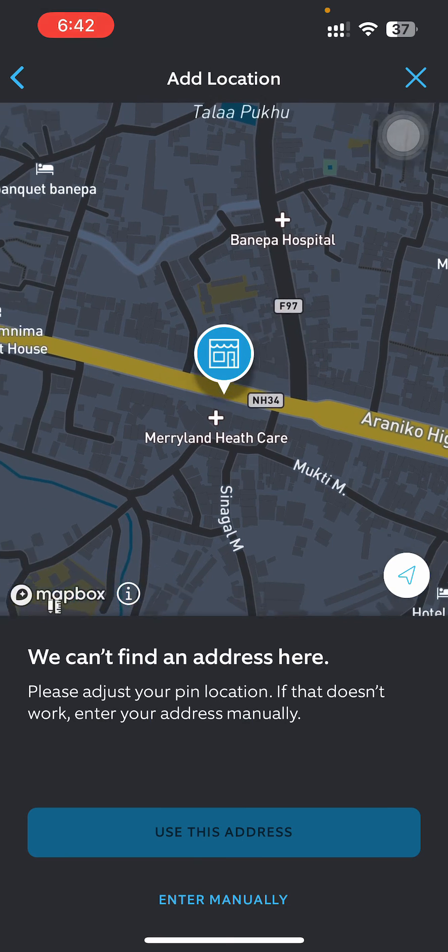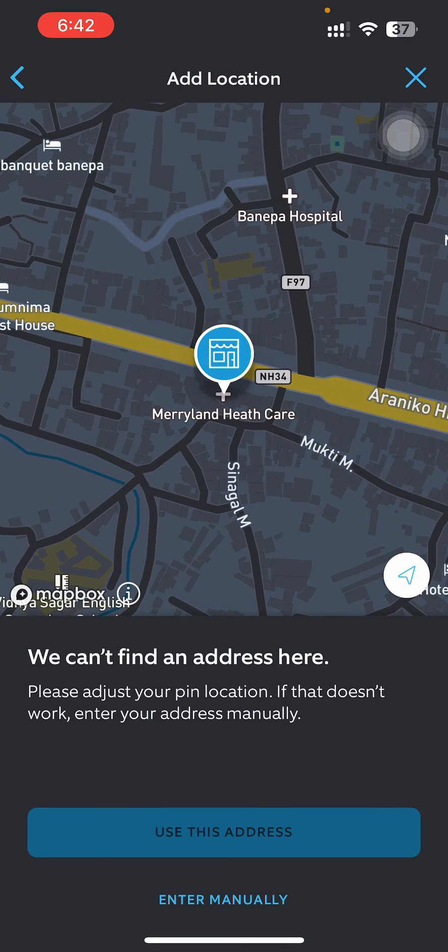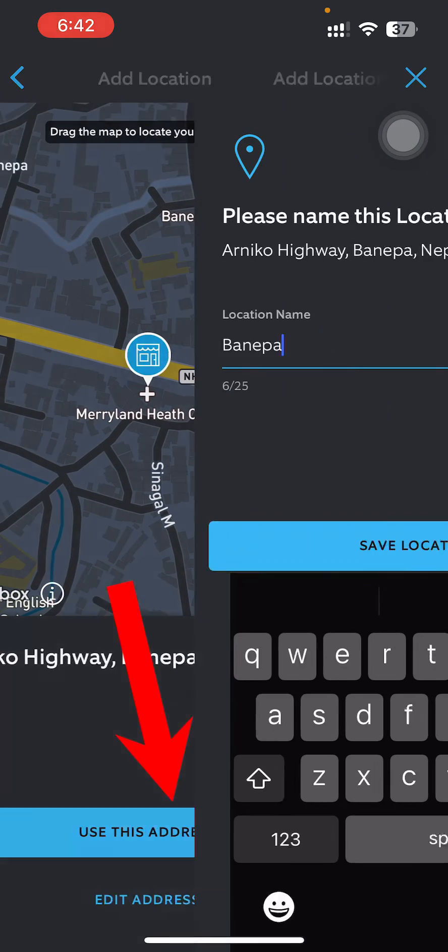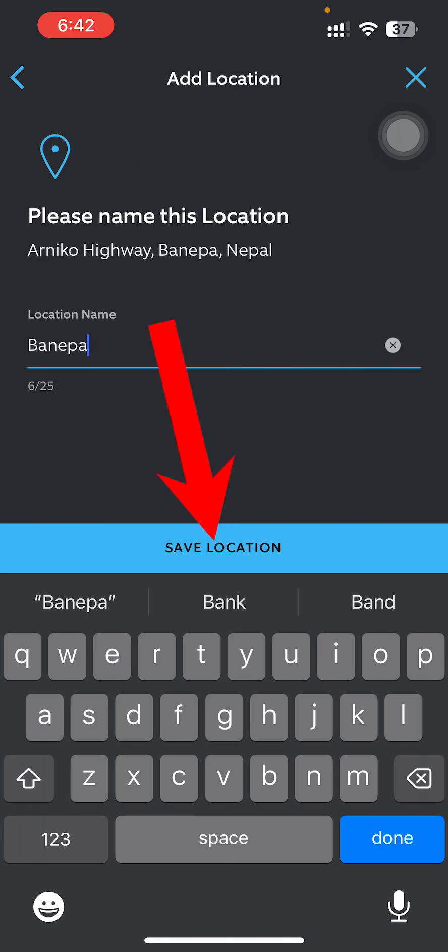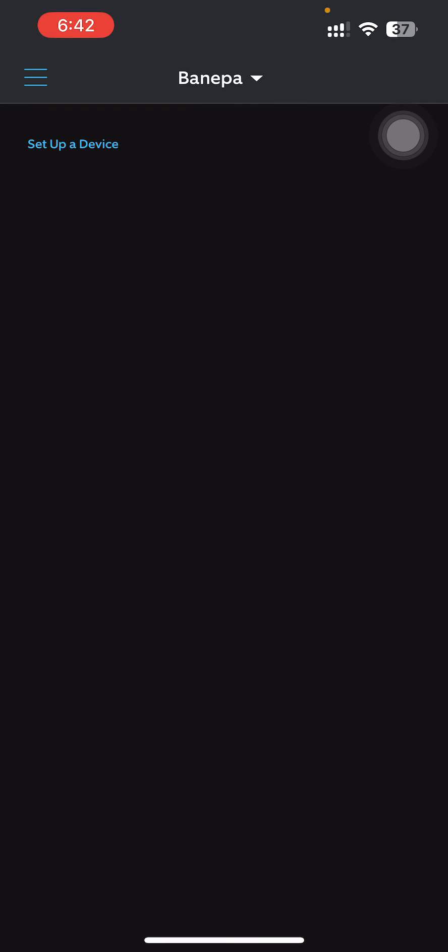And then save location. So that's how you do it.